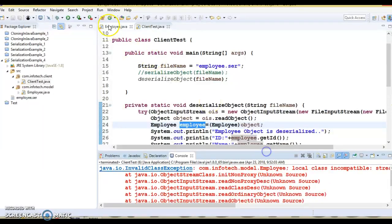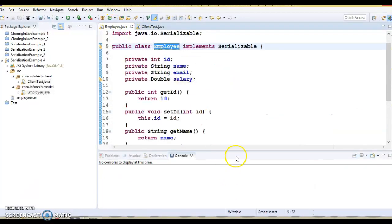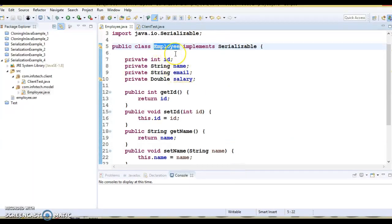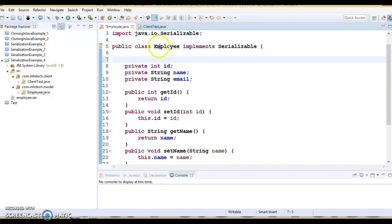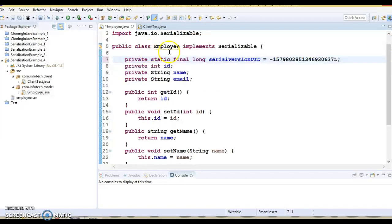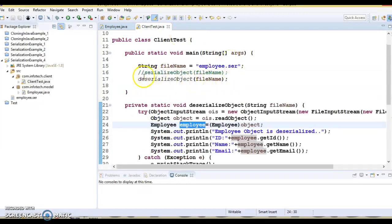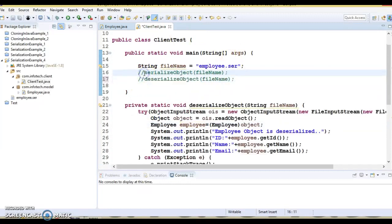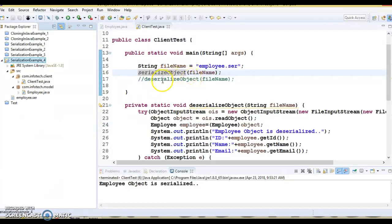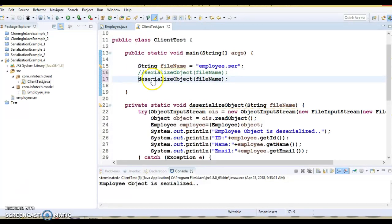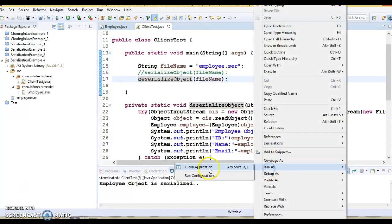That's what happens when you don't add any serialVersionUID — the default one is auto-generated and any class change breaks deserialization. Now let's delete that field and instead explicitly add a generated serialVersionUID. Once added, you can see the warning has gone away. I'll run the serialization process again — the file is generated.